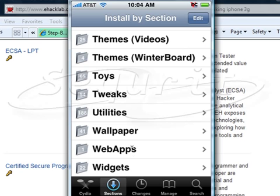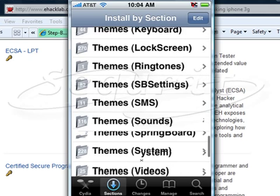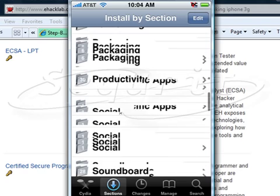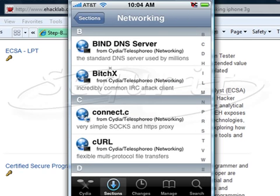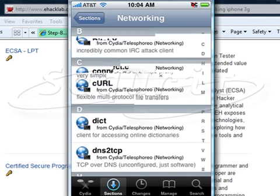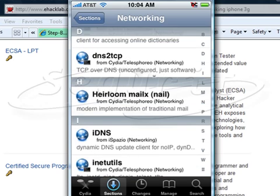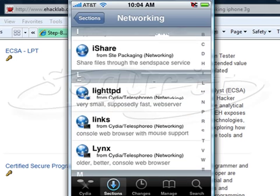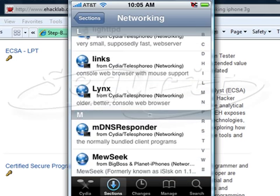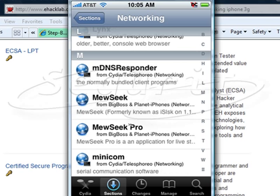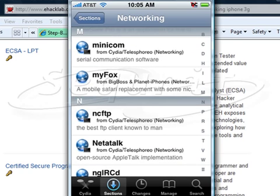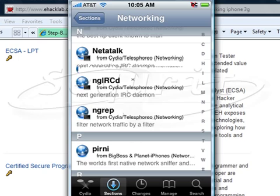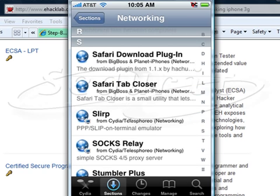If I go back down to the security section, there's system networking. In the networking section, as you can see, there are quite a few packages. From a security and network point of view, you want to look at installing inetutils, a proxy server, a basic DNS responder, links browser, minicom, myfox, nettalk, grip, and the Safari download plugin so you can download from Safari.